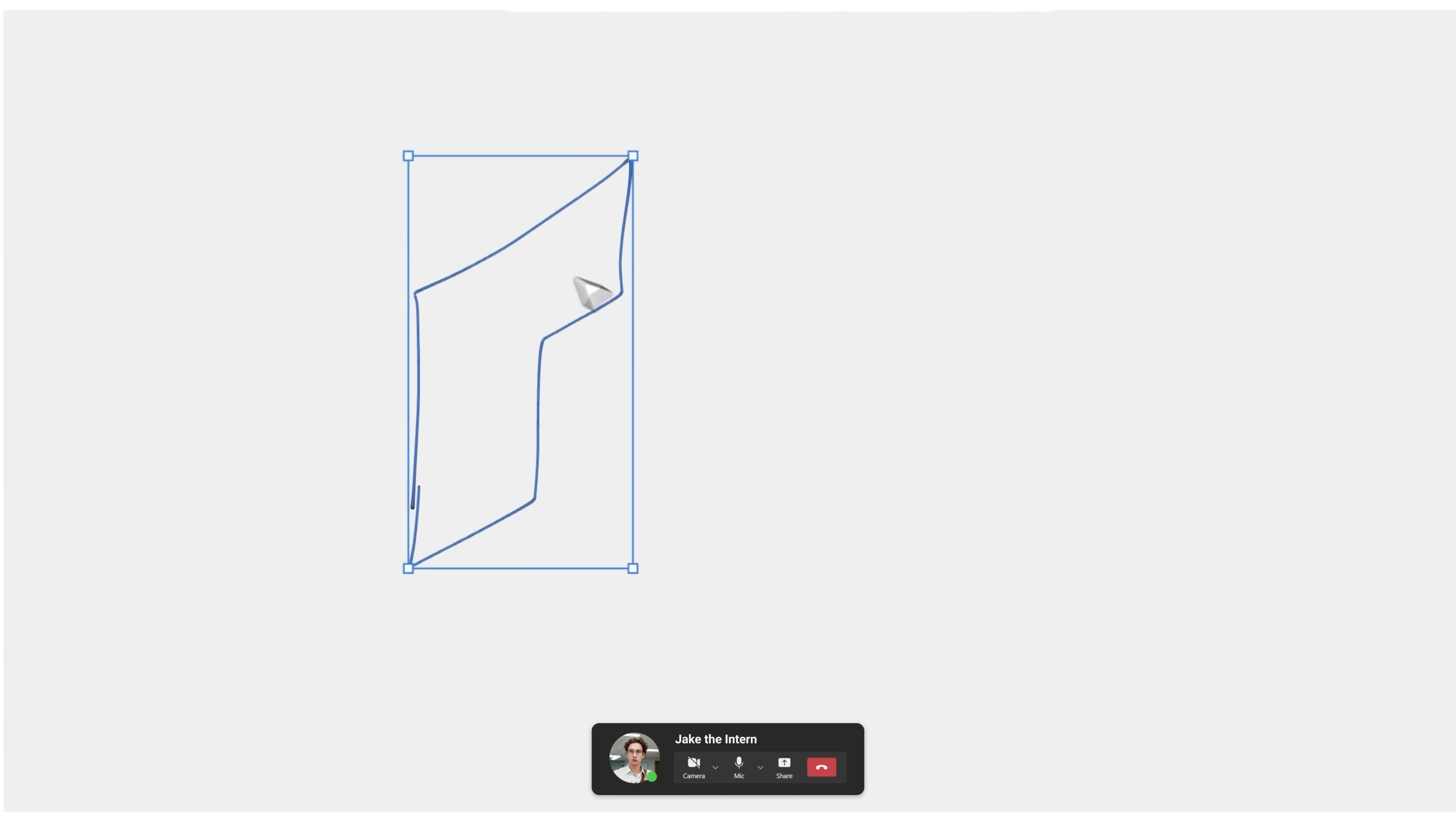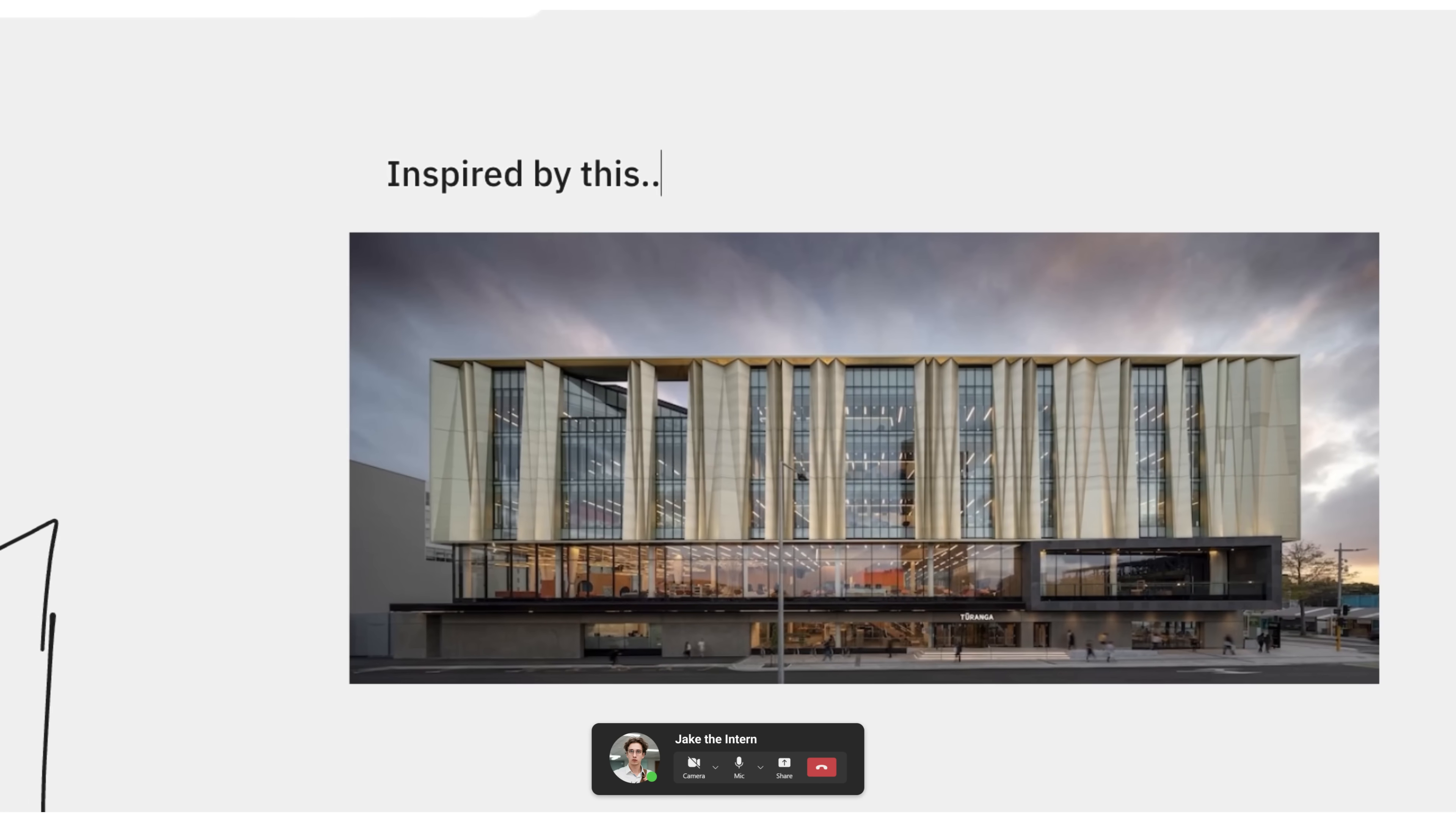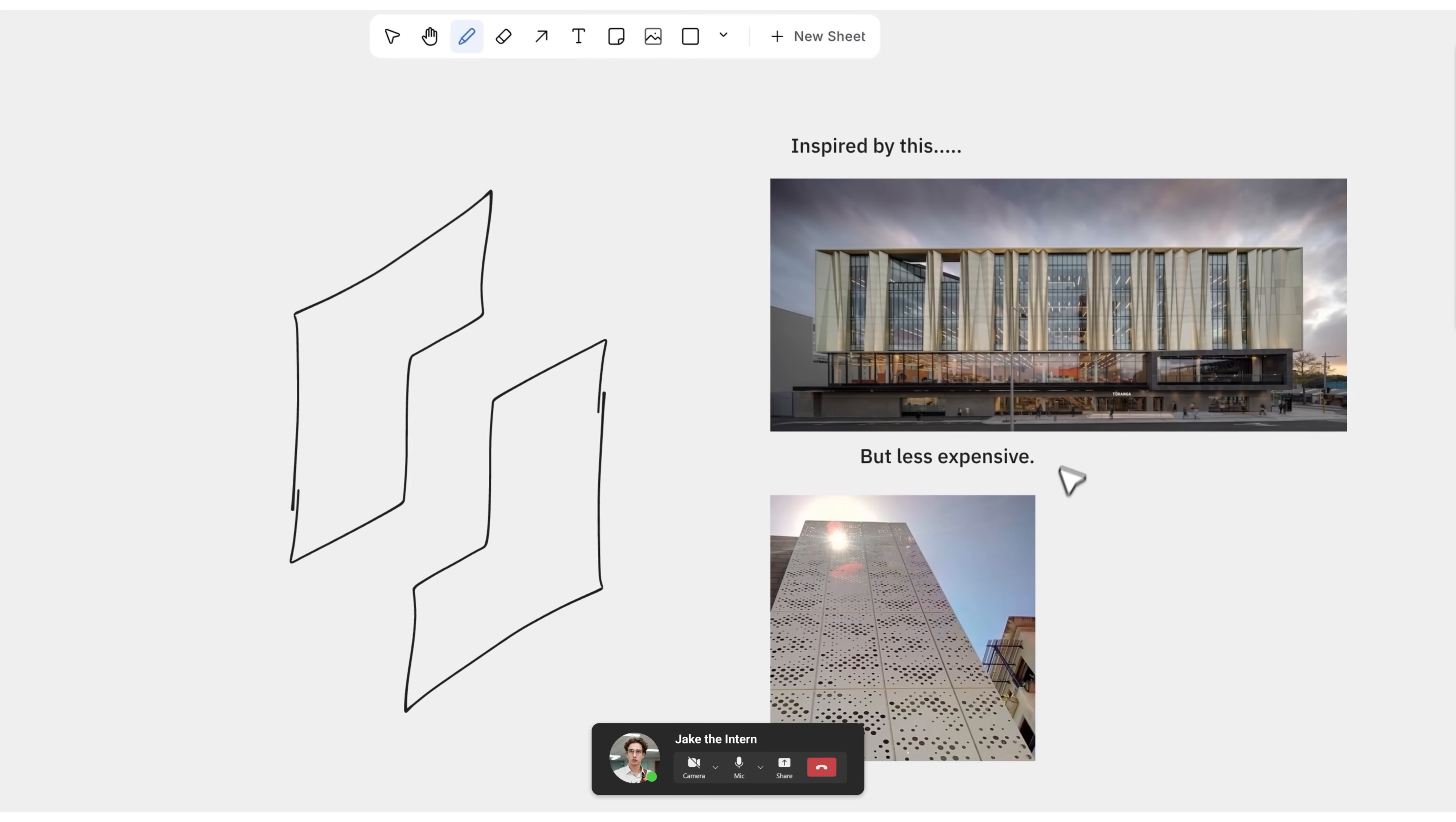Okay, so the concept was like this in plan. And Boss said he wanted to use this as inspiration, but to make it cheaper. So instead, we're using perforated panels. Perfect. I think that's all I need.